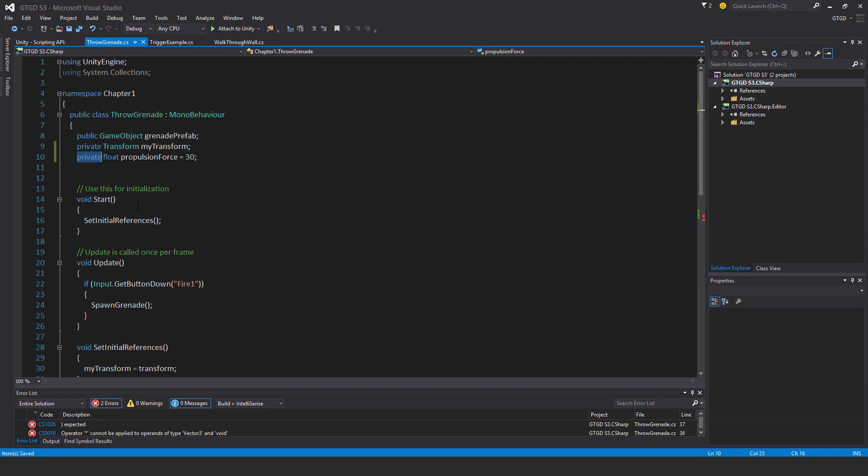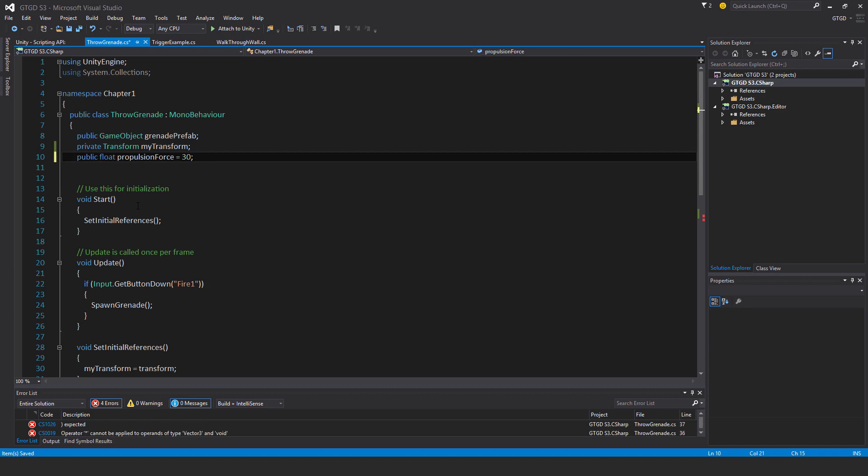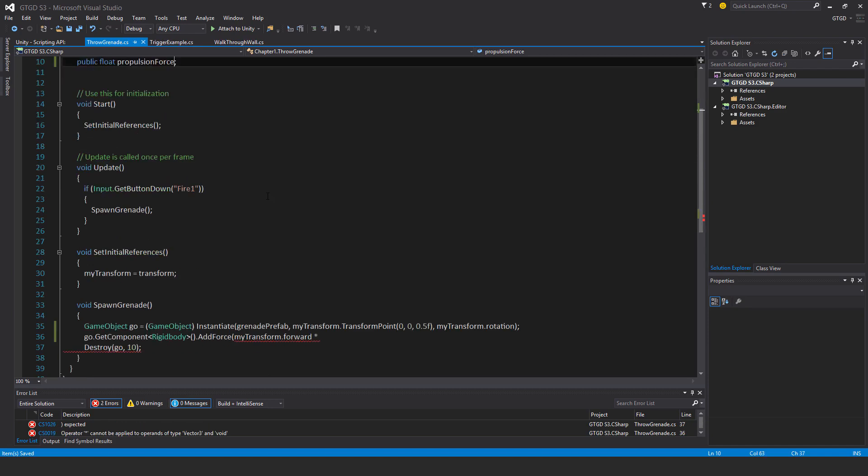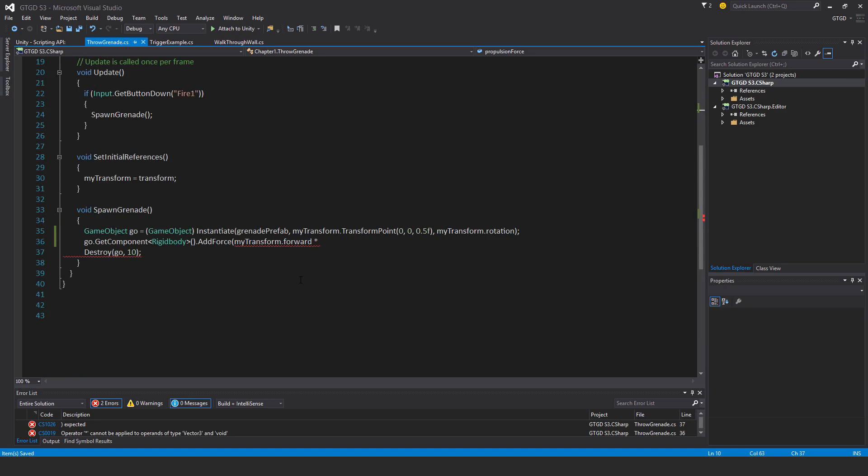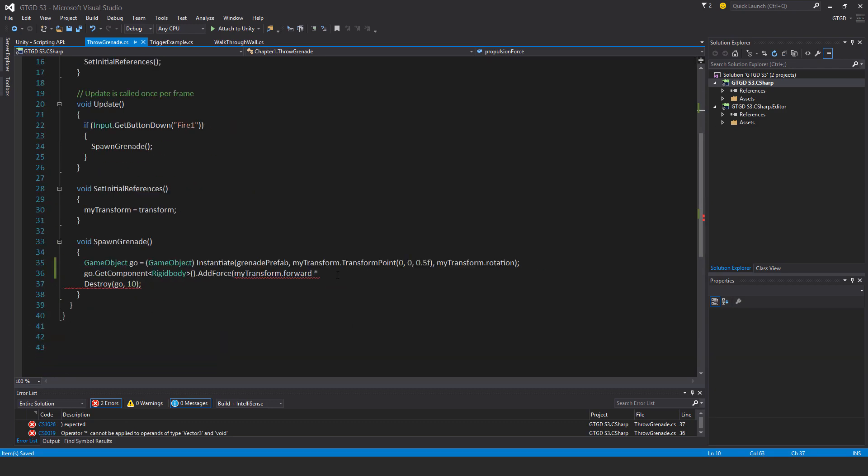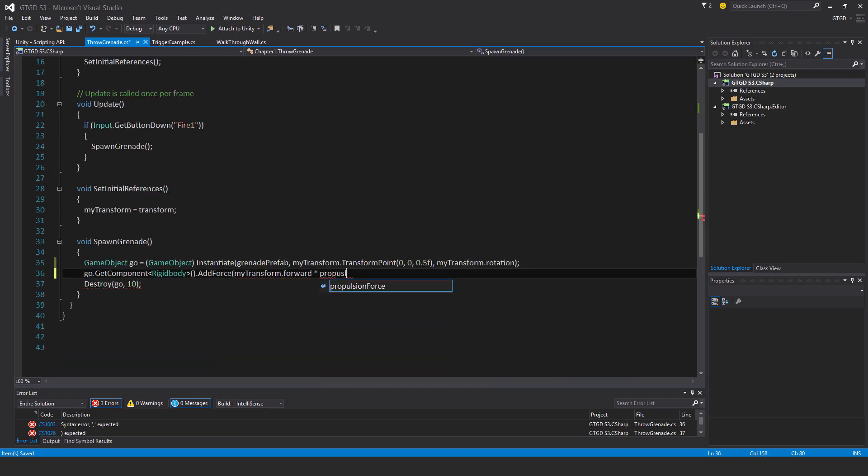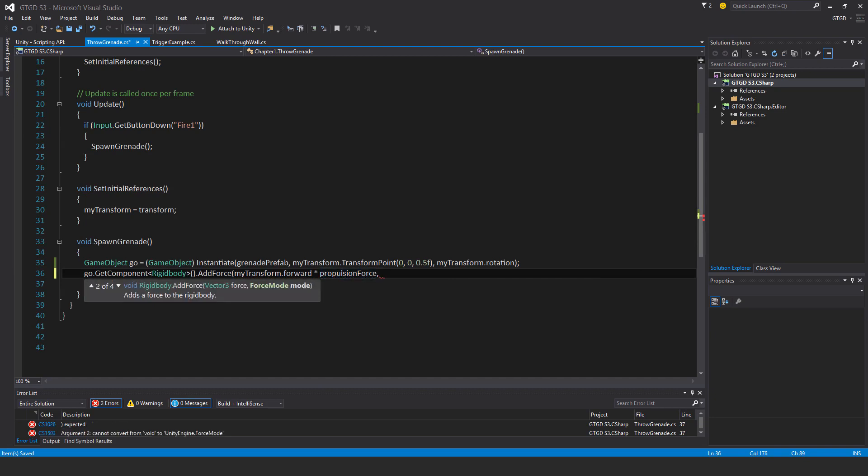Actually, better than that, I could make it a public variable. Yeah, I'll do that instead. I'll just type it in the inspector. So coming back here, propulsion force.